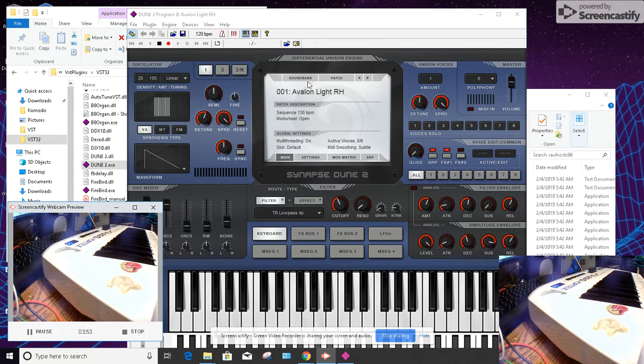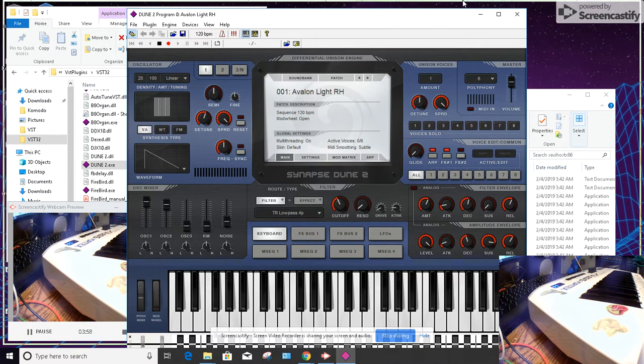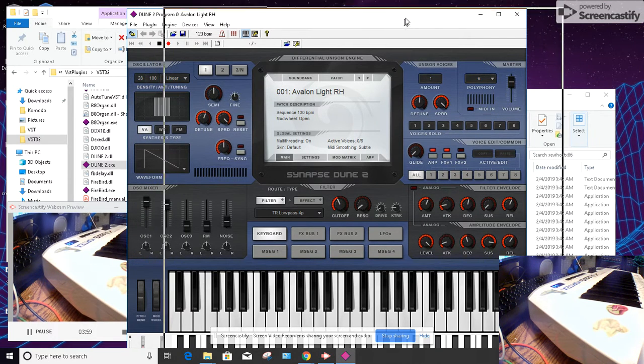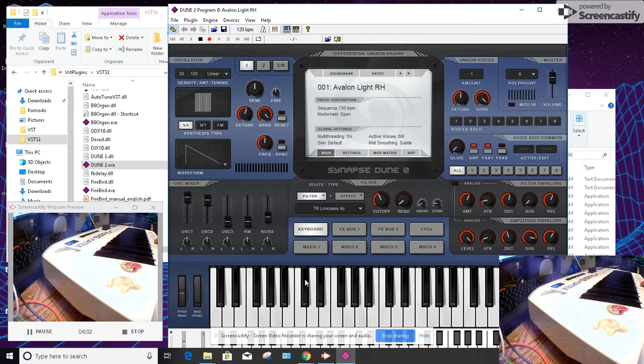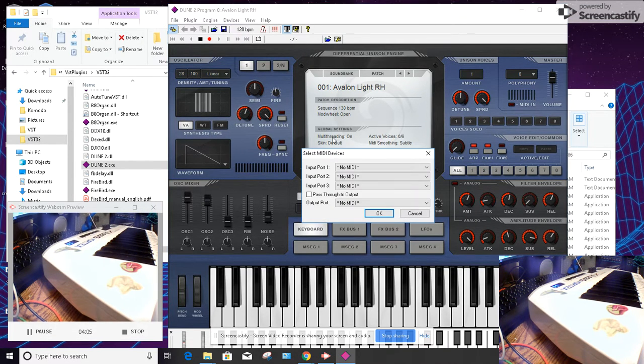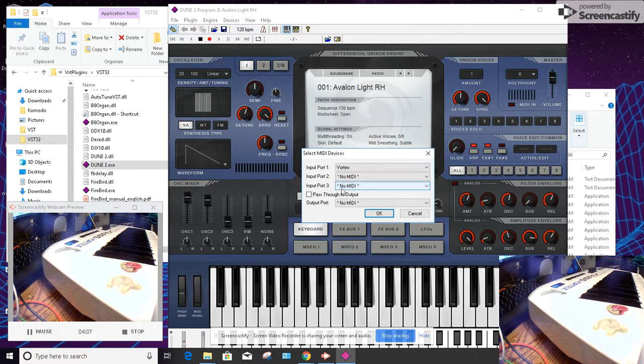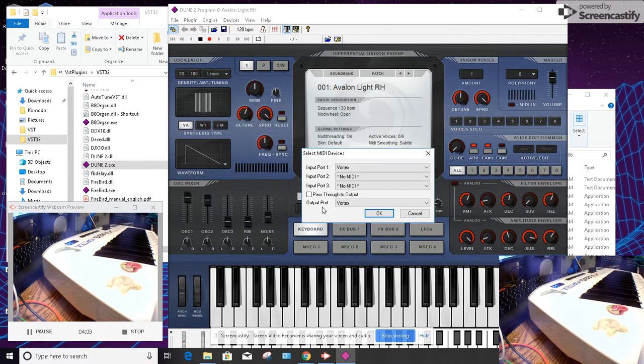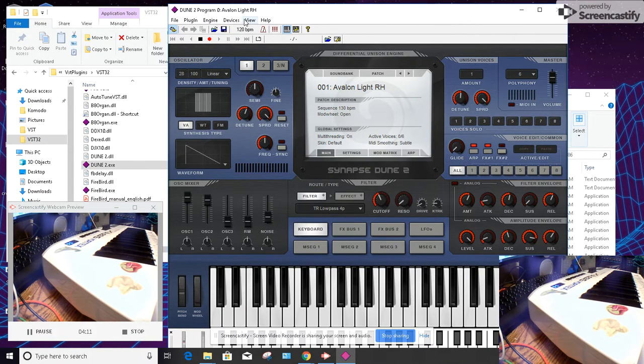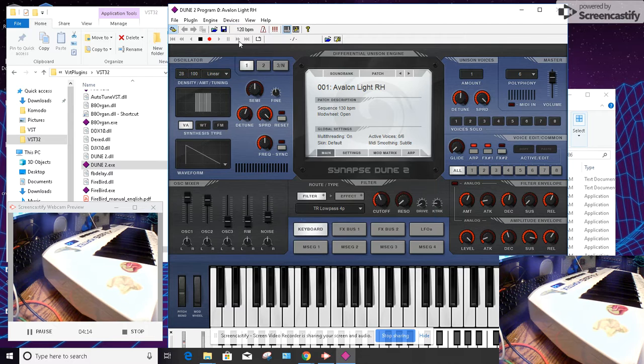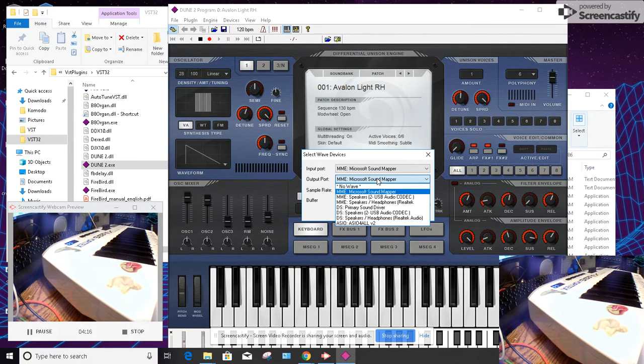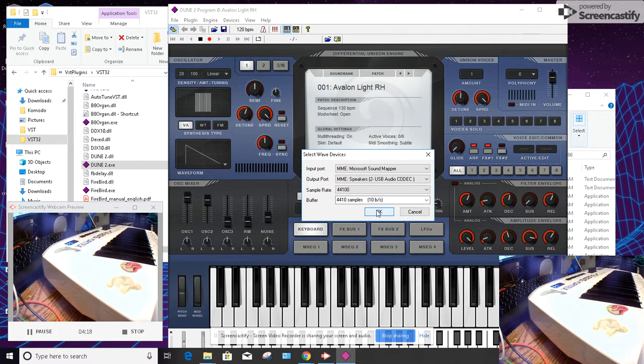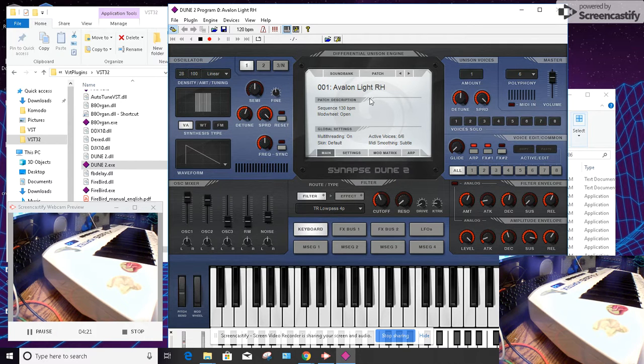So basically here we have our entire soft synth. First thing you have to do is go up and assign your MIDI controller, which I always forget to do, and then it's a good idea to make sure that your speakers are coming out properly. So there we go, it's that freaking simple.